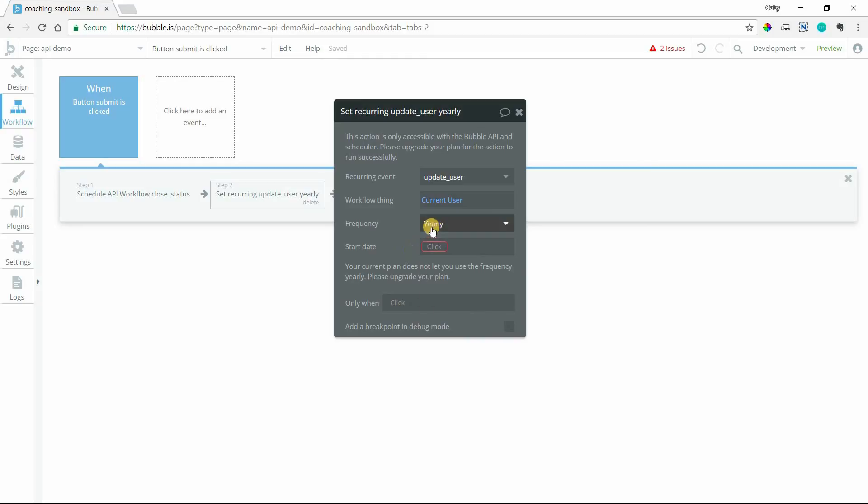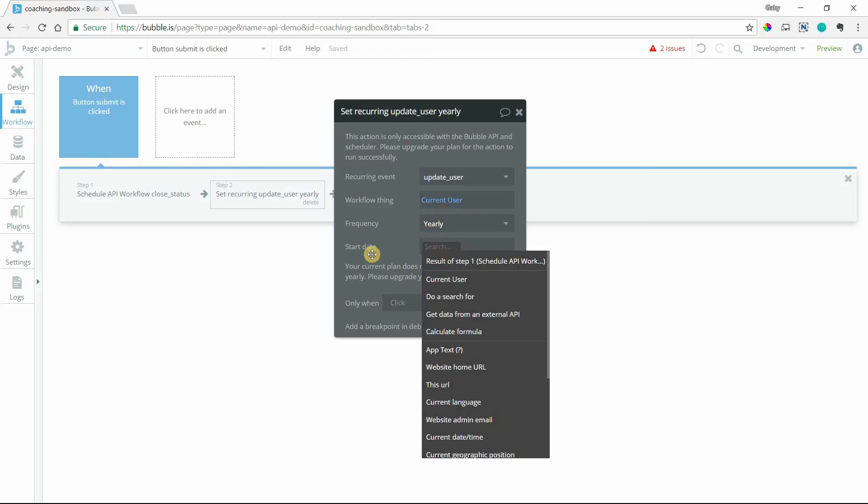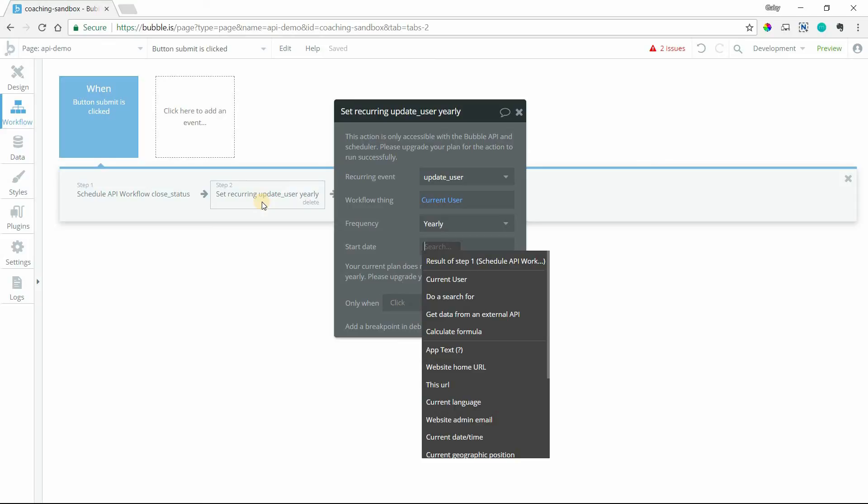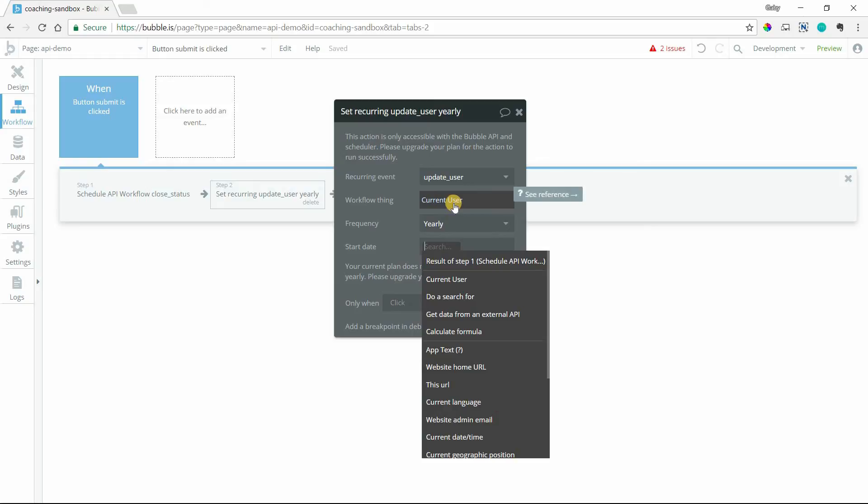So once you select your frequency, then you can set up the start date for when the recurring event will begin. And so this will really only need to be triggered once when you set it up for the first time. Because once you set it up, now it's on a recurring basis. Bubble will automatically renew the next time it needs to fire. That's kind of the whole point of this thing. The only other time you would want to use this action on the same workflow thing is when you want to cancel it.